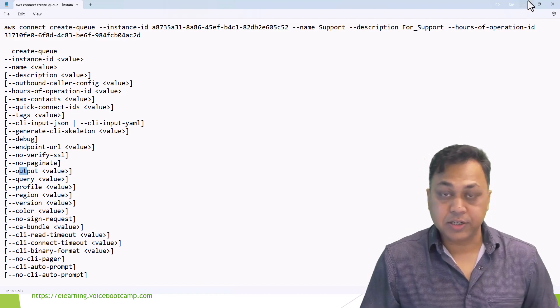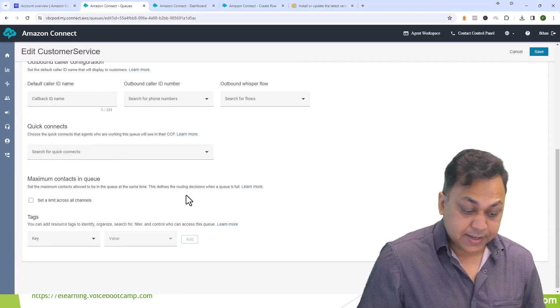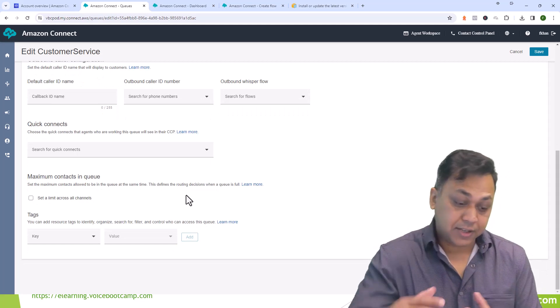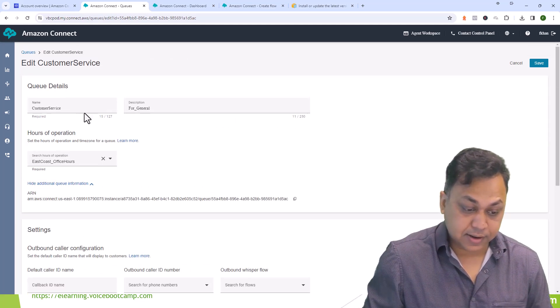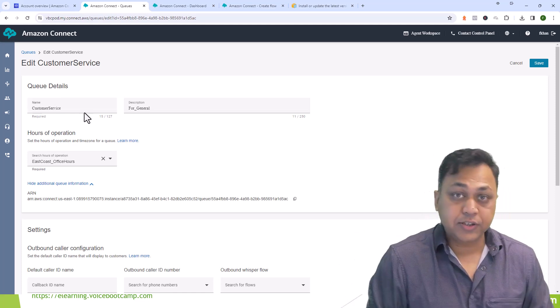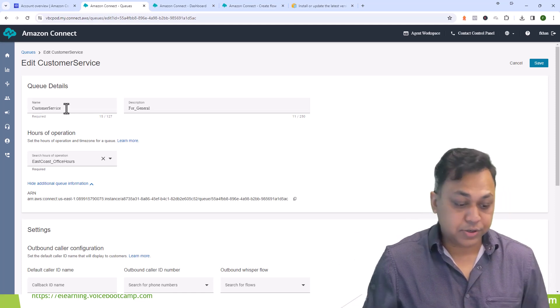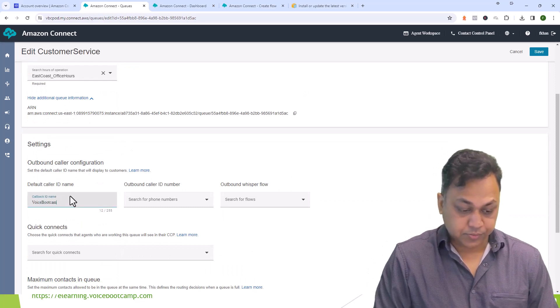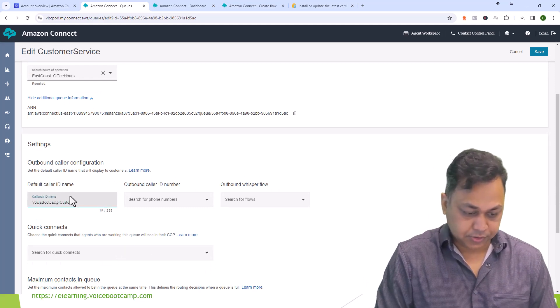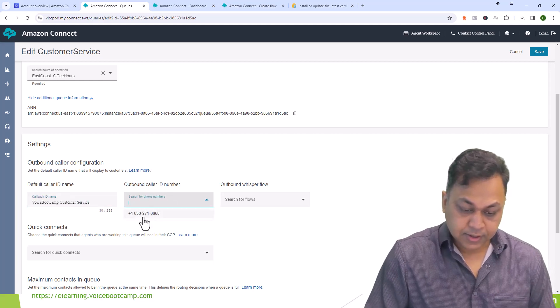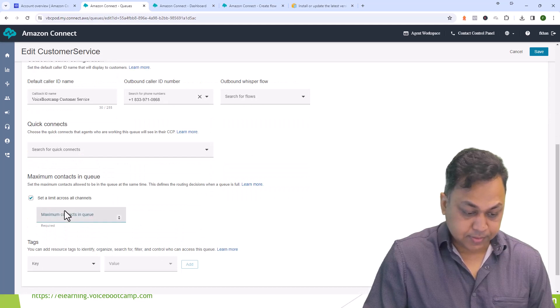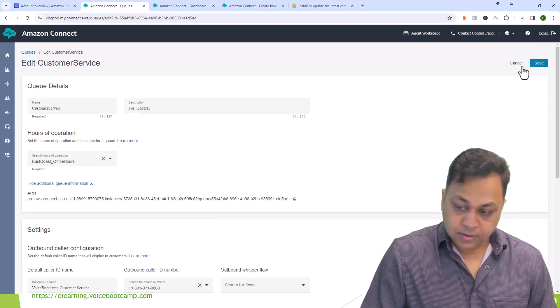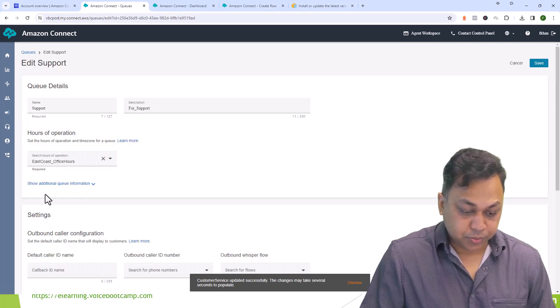Once the queue is created your next step is to assign the queue. You can always come in and manually assign other values even though the queue was created through the CLI. You can use the web interface to make changes. For example I want to say okay voicebootcamp, this is customer service phone number, and for maximum contact set to five. Just like that you would do the same thing for support.